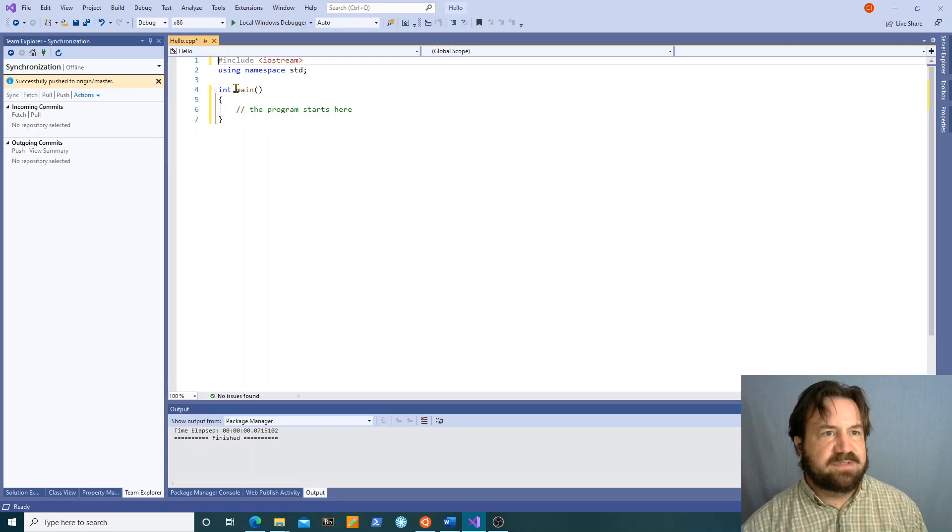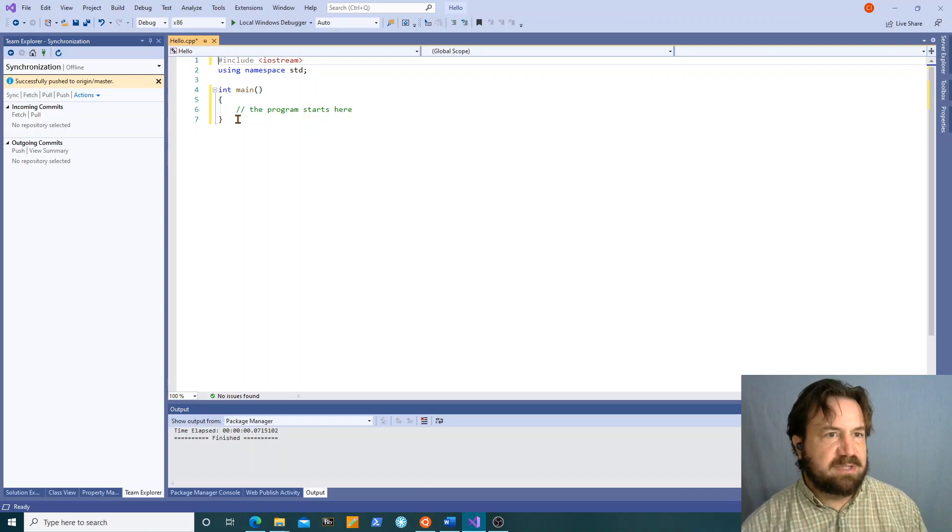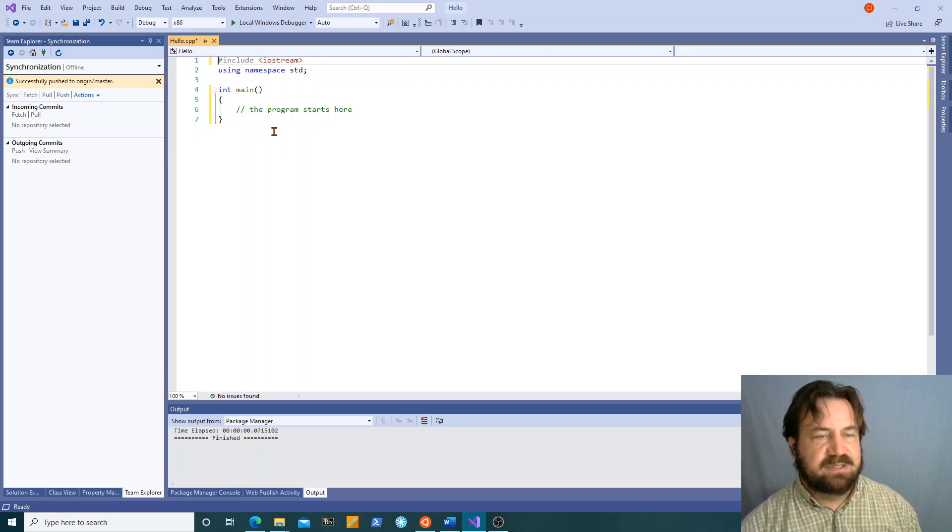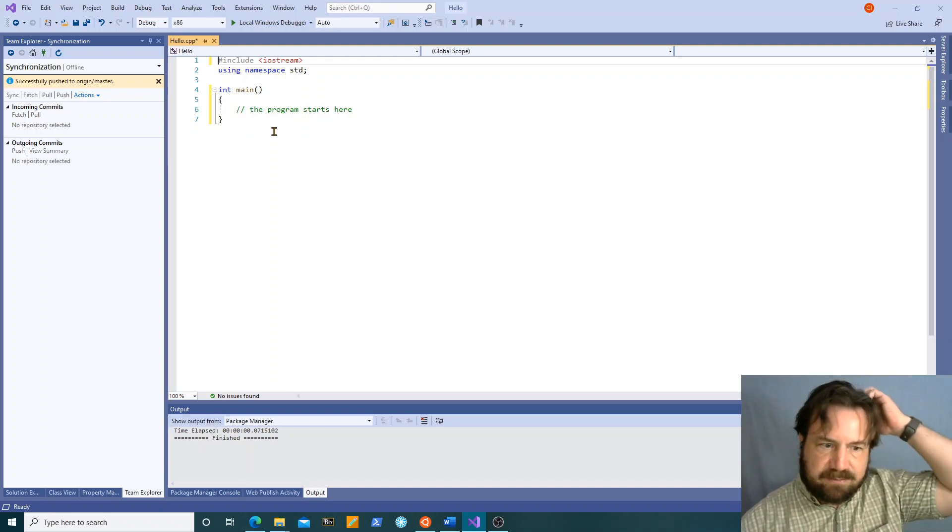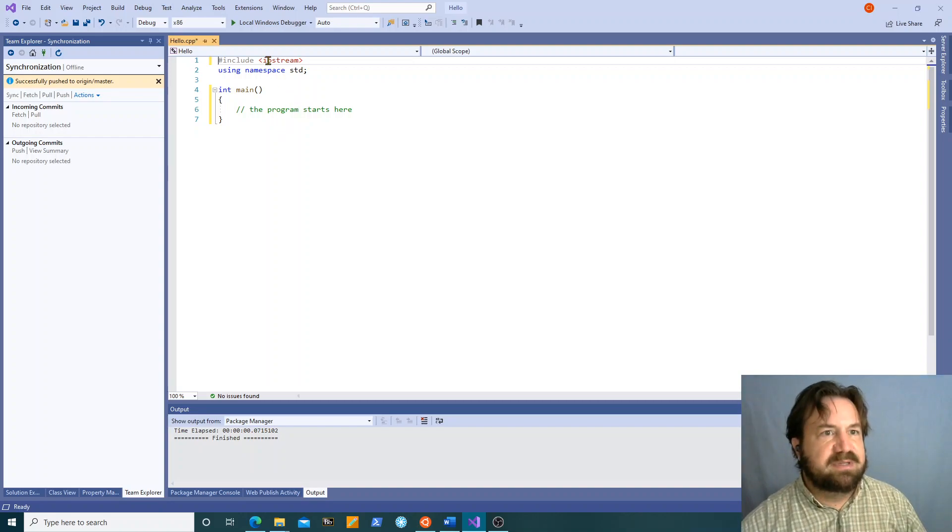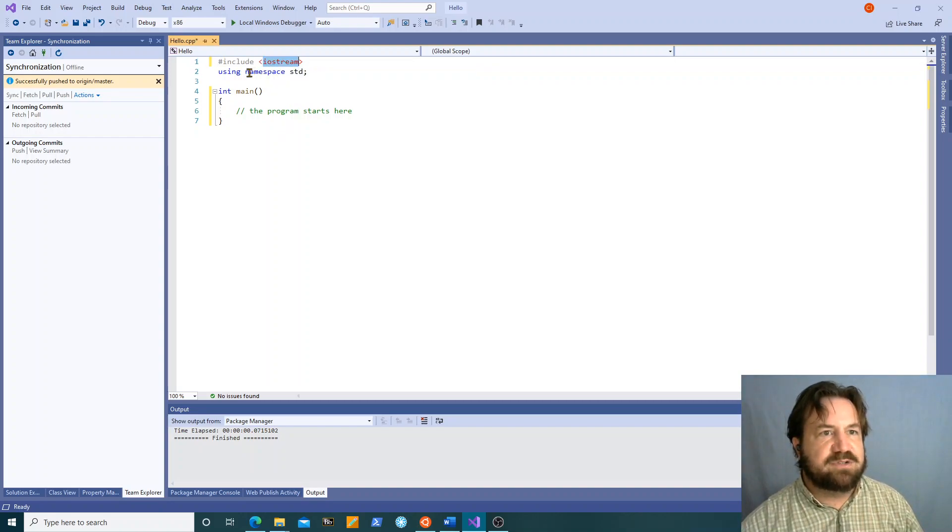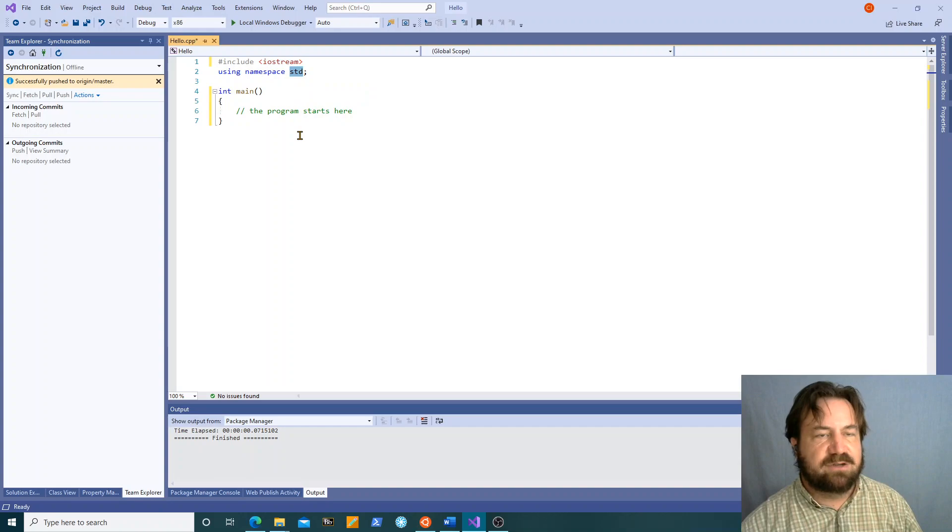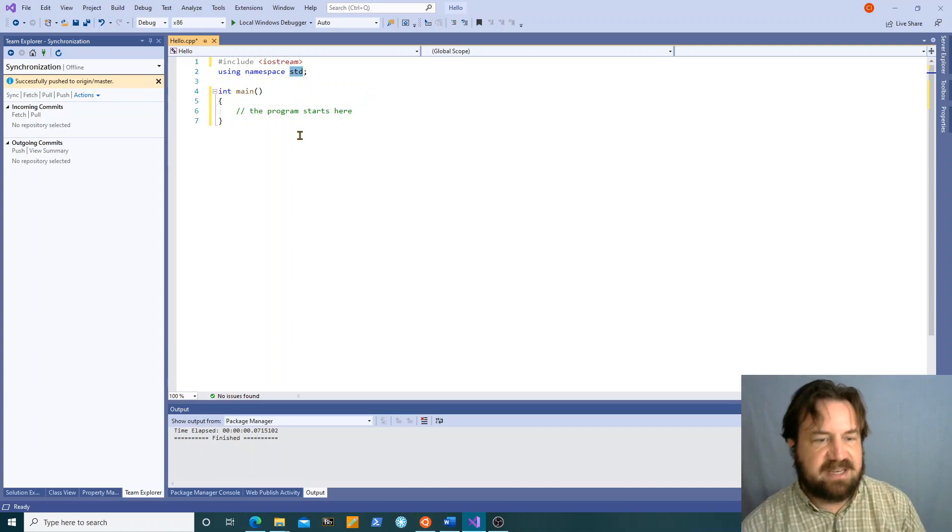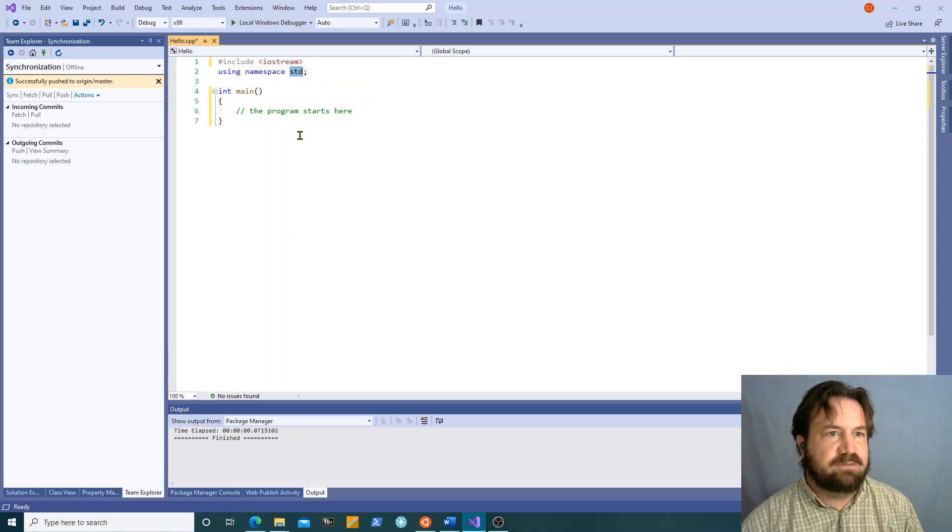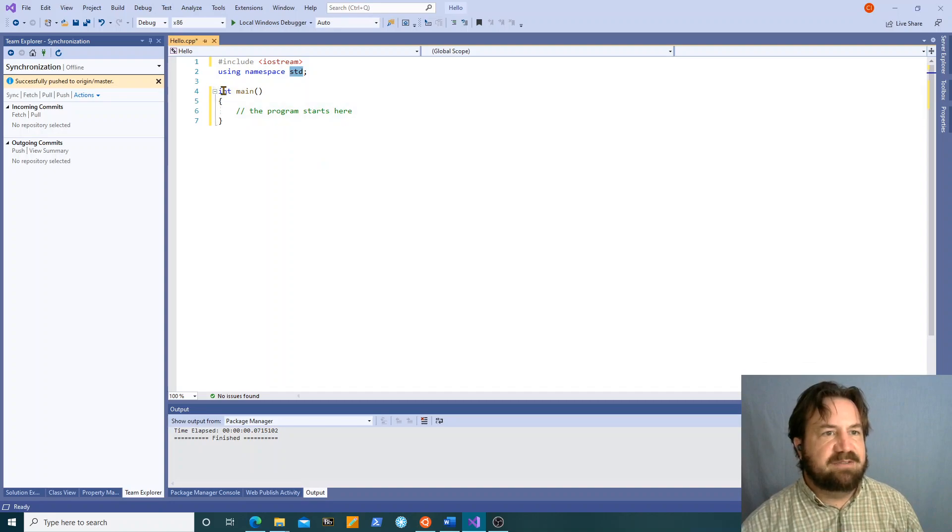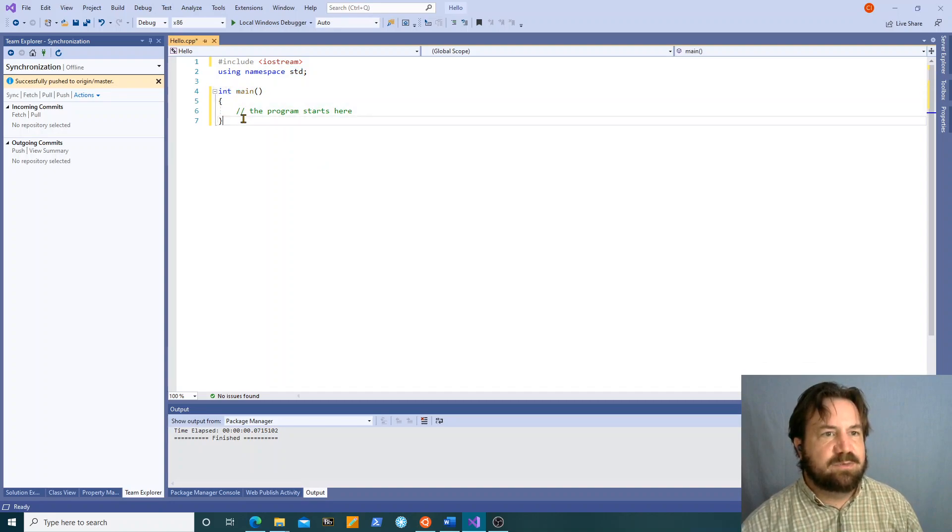Now here we've set up our C++ program with the standard beginning setup. We've got a pound include iostream. We're using namespace standard so we don't have to stick std colon colon in front of a lot of our operators and we have the int main function where everything is going to happen.